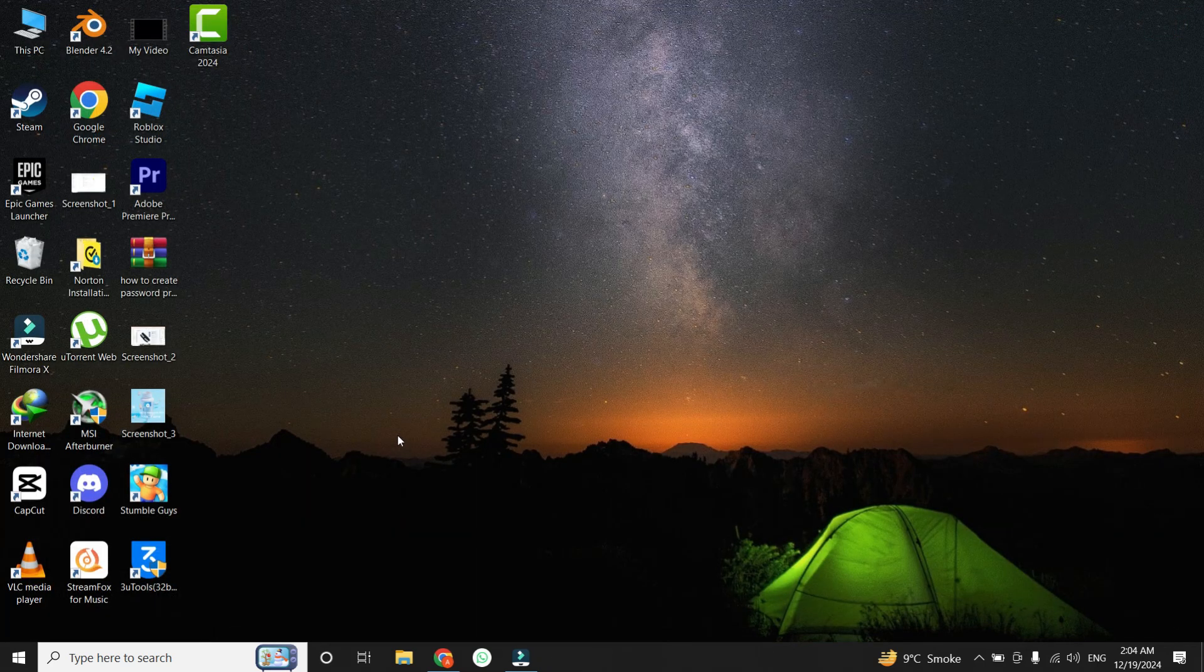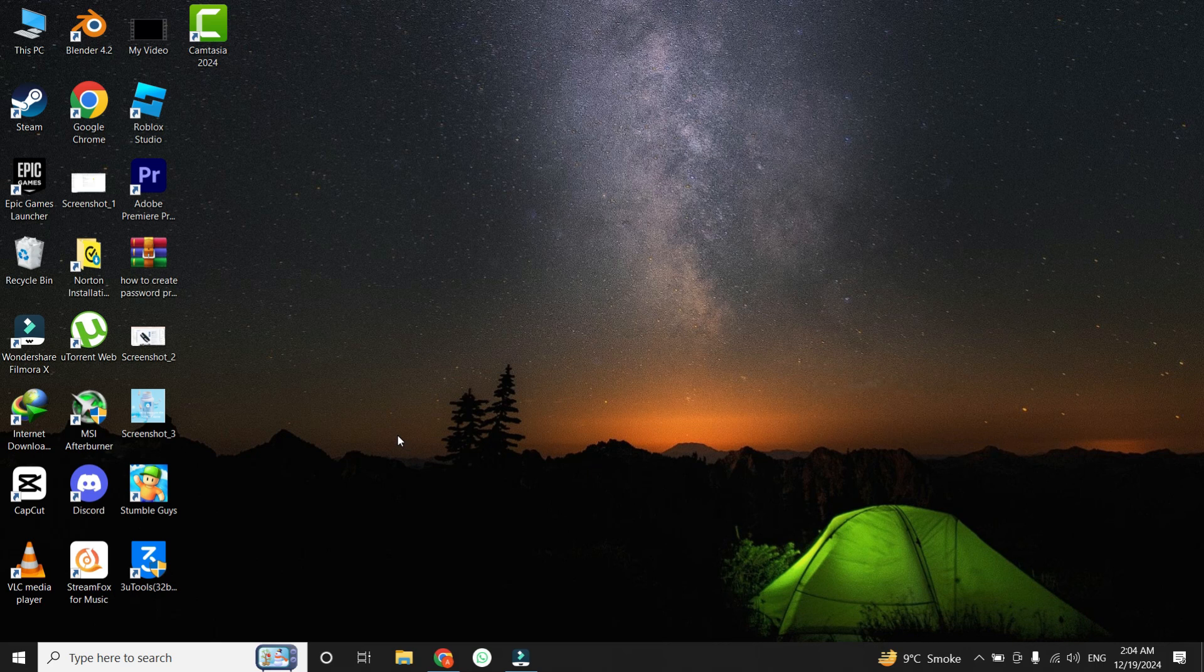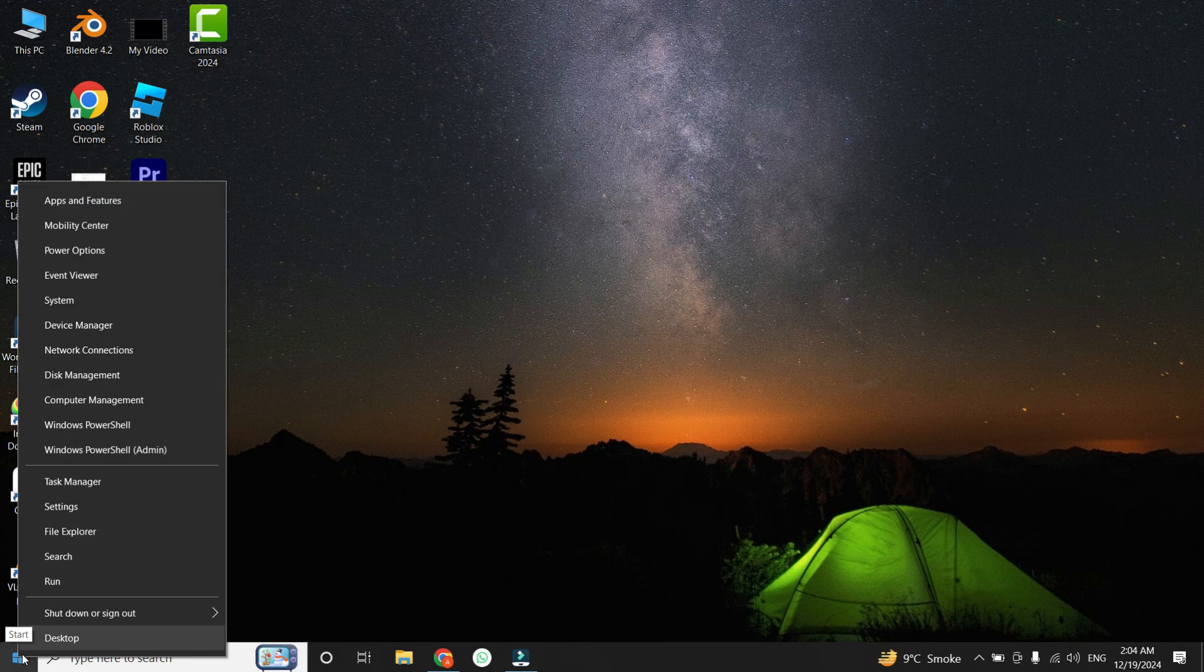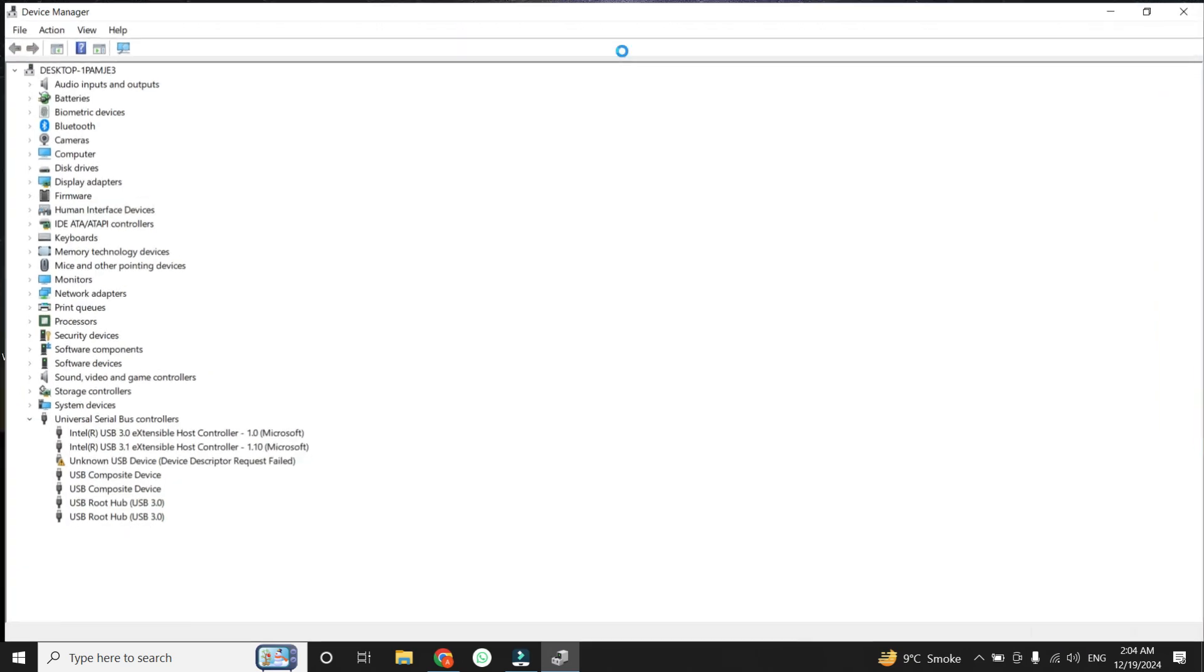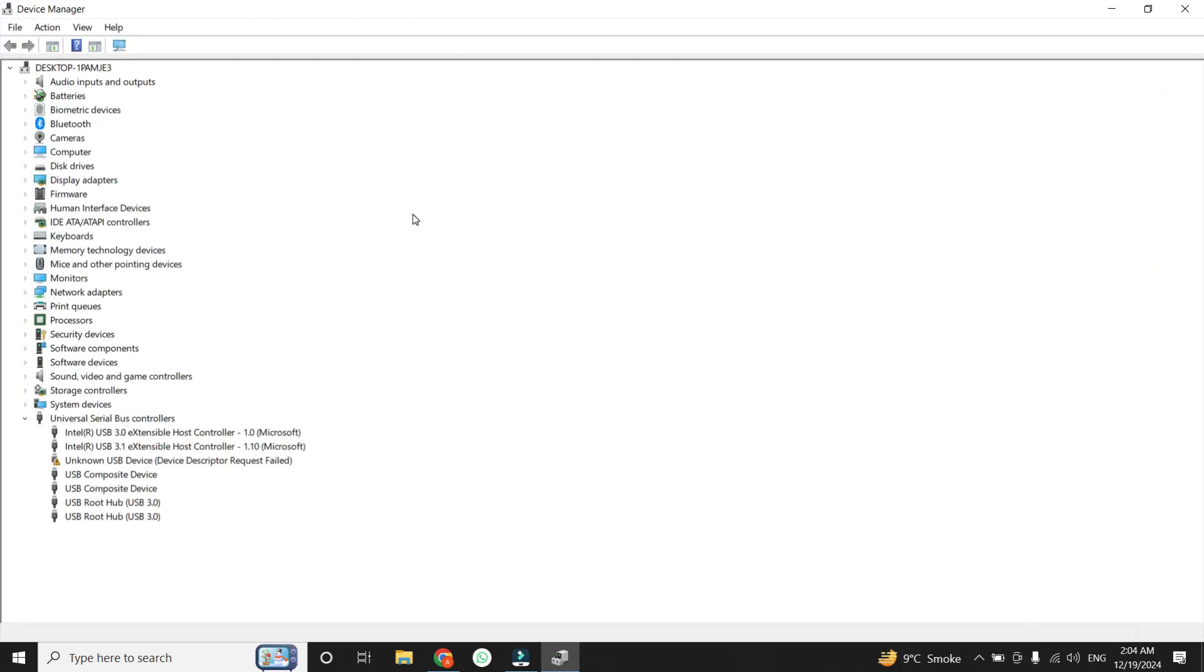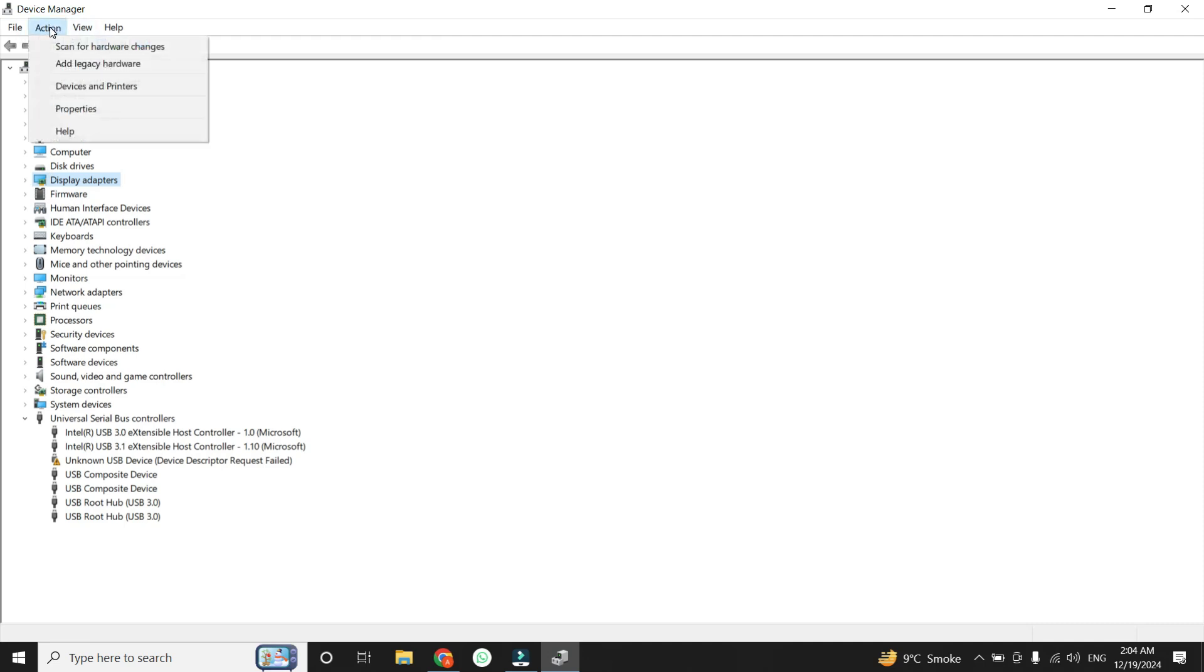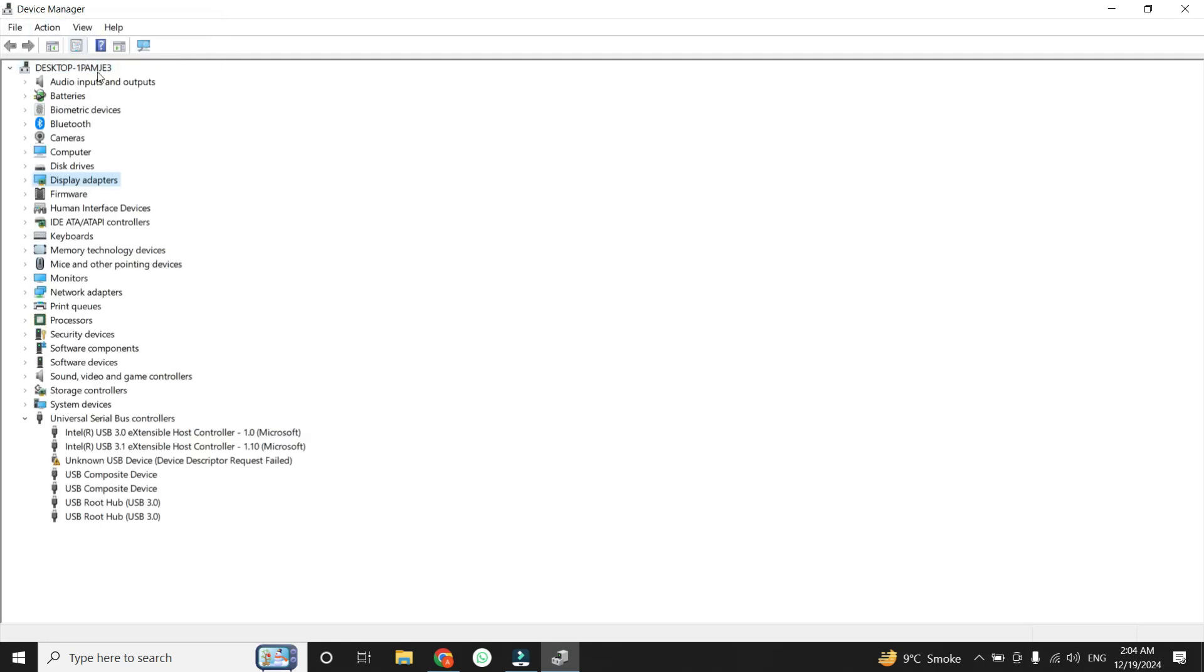If resetting the app didn't resolve the issue, we'll now turn to the Device Manager, where you can directly manage your hardware devices. To access it, right-click on the Windows icon again and select Device Manager. Once you are in the Device Manager window, select anything from there. Then go to the top menu, click on the Action tab, and select Scan for Hardware Changes option. This will prompt your system to search for any hardware components that might not be recognized or properly installed. If your camera still doesn't appear, we'll try adding it manually.